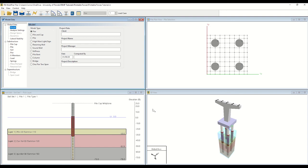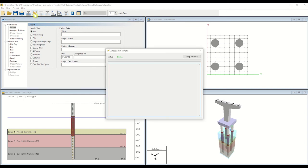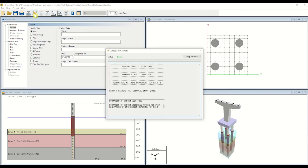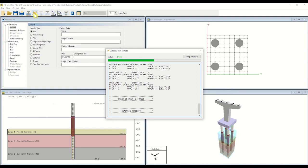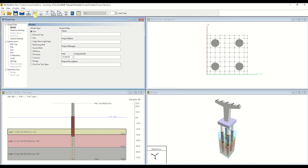Once you are satisfied with all the input parameters within your model, select Analysis. FB Multipeer will conduct an analysis based on the design parameters and provide real-time feedback via the analysis window.